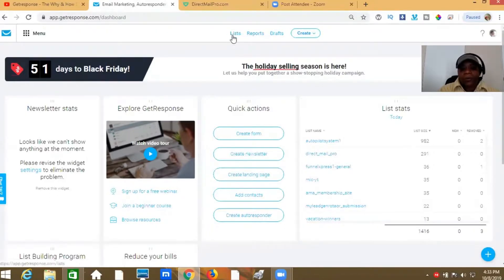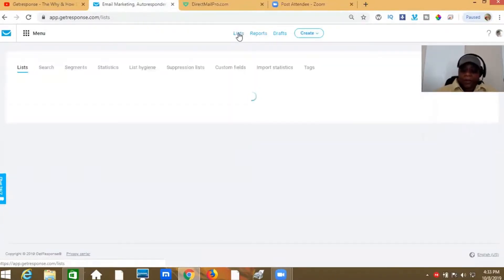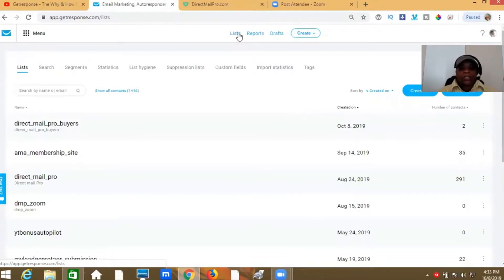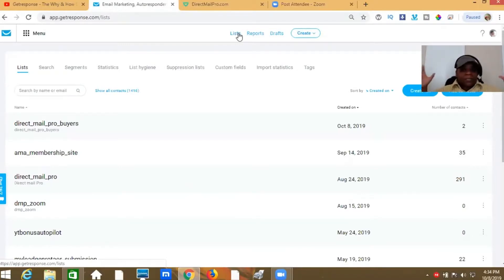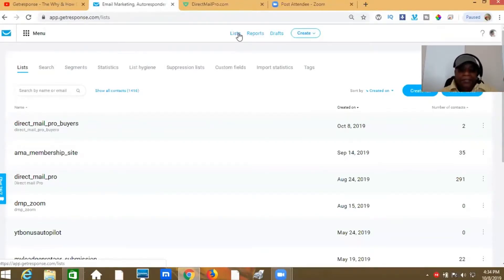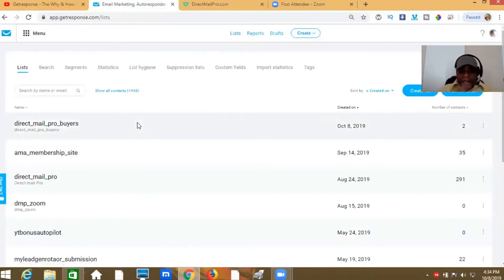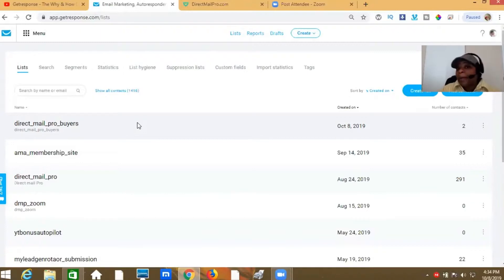Moving on — up here at the top you see where it says 'Lists,' so you're going to click Lists. What you're going to do is find the list that all of the people are on — the people who bought, people who didn't buy, everybody is on that one big list. That's the list you're going to go to because you're going to take the buyers off of it. Now as you're watching this, some of the screen will be blurred out to cover up some of the email addresses.